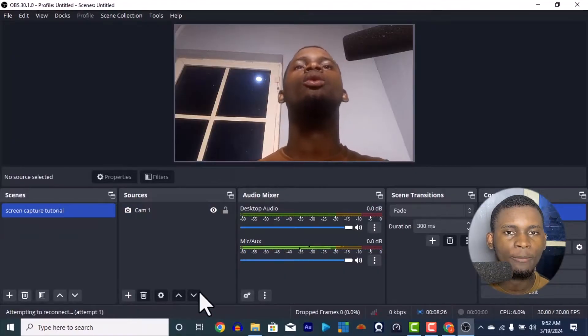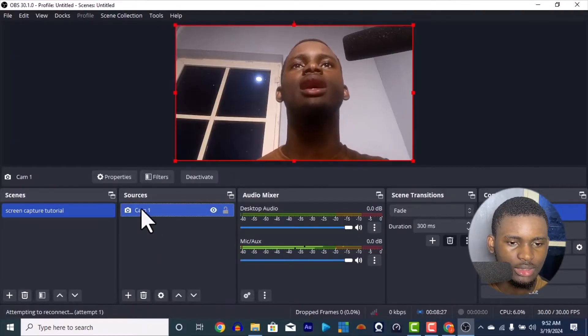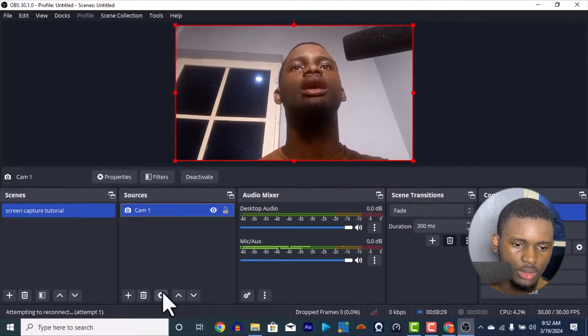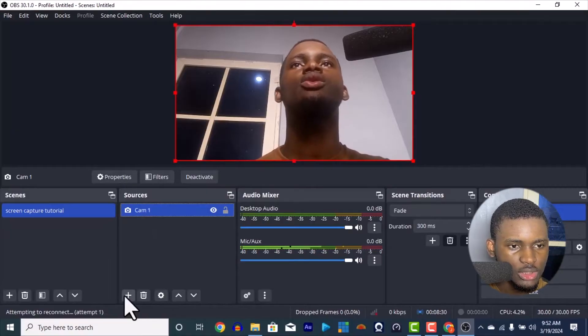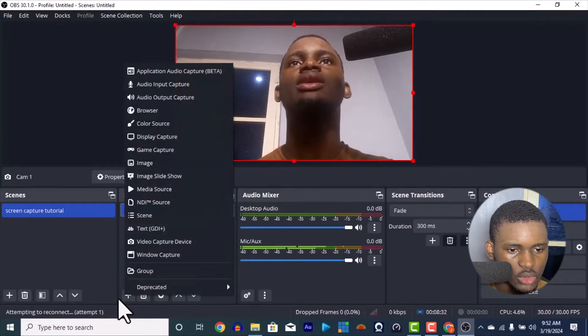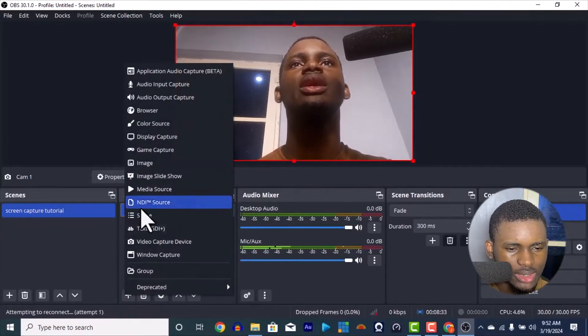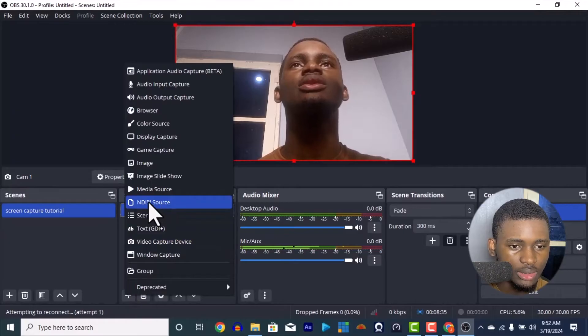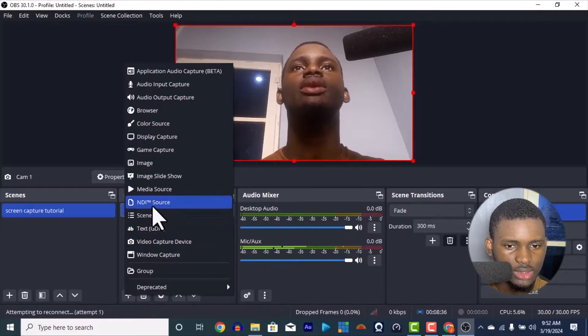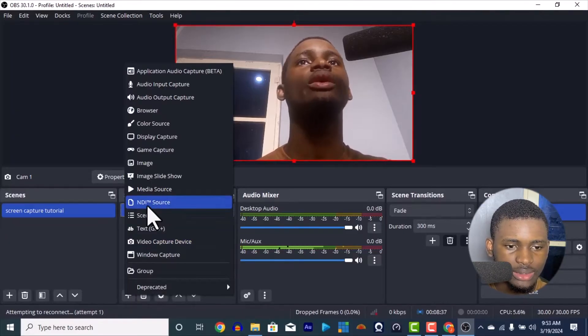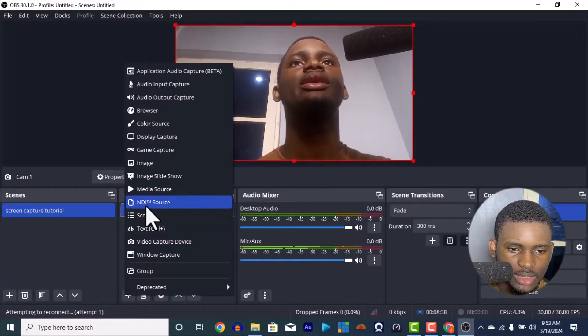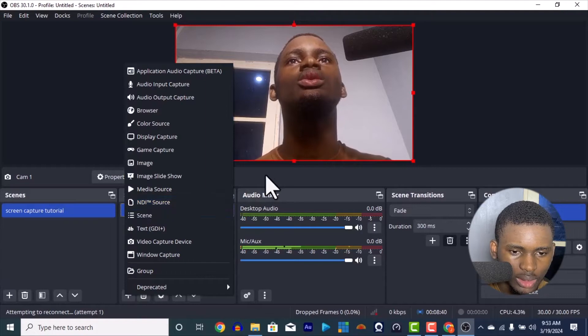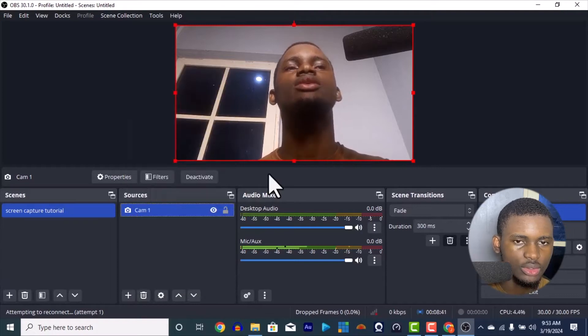So in my OBS I actually added this webcam where I am here also. So this is my OBS. When you want to add a source in OBS, there's always this NDI because I downloaded it. That's why it's here. Ordinarily you won't see your NDI source.